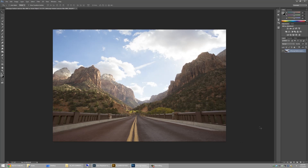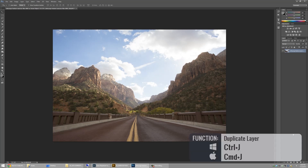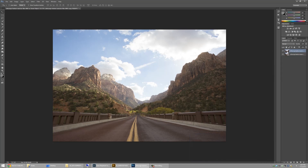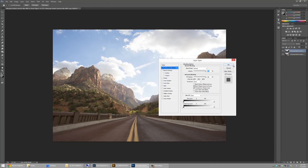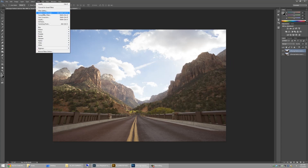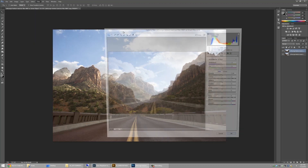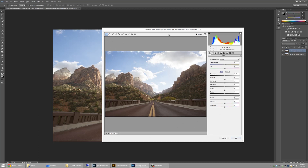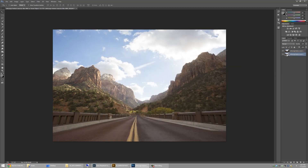If you don't have the smart object option, with a standard layer you can duplicate it with Control J and rasterize the copy. If you double-click a rasterized layer, it just brings up the Layer Style dialog box. To get back to a Camera Raw-like dialog in Photoshop CC, you can use the Camera Raw Filter — which I don't think CS6 has. The difference is that the Camera Raw Filter adjusts a JPEG version of the image, whereas with a smart object you're adjusting the actual raw file.